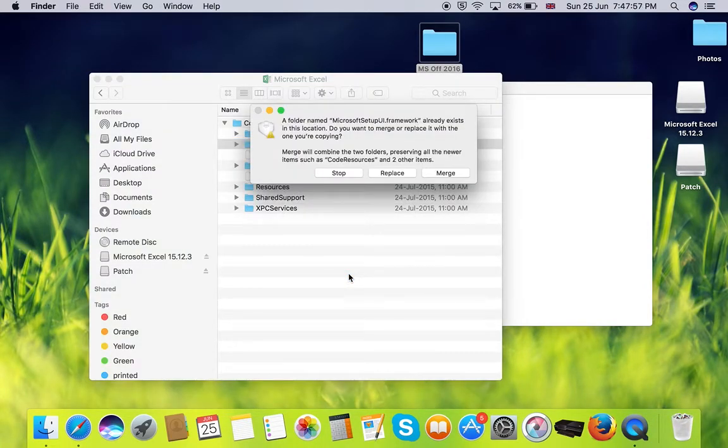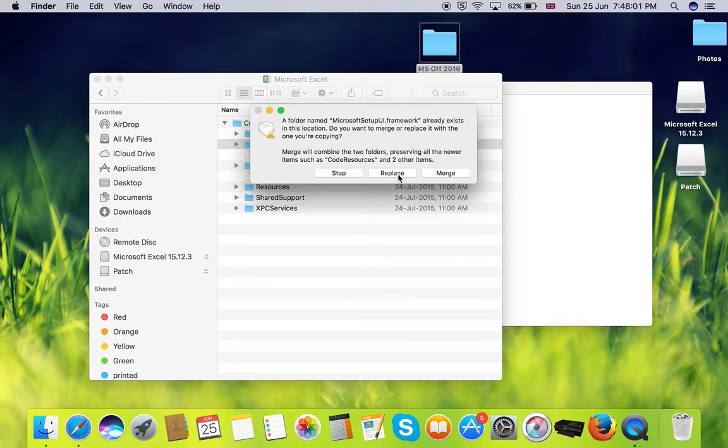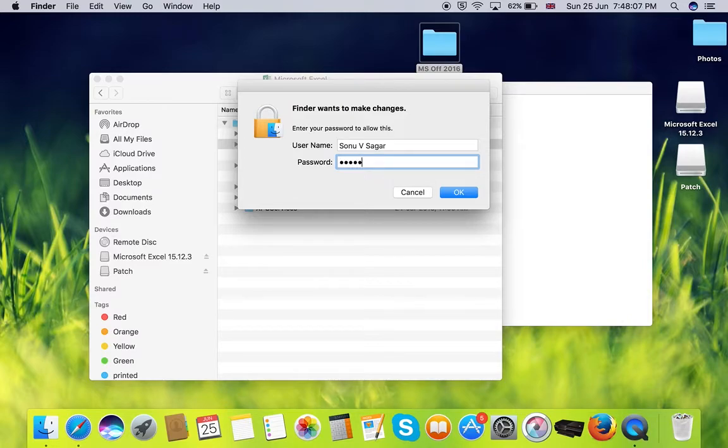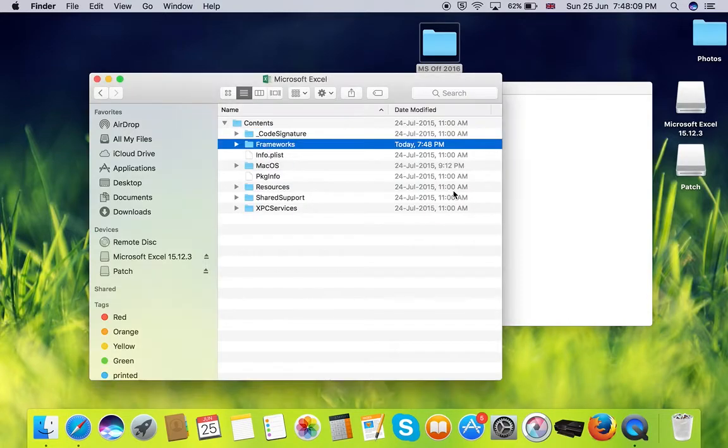It will prompt for a replace request. Click on replace. Then it will prompt for your password again. Type in your password. Click OK.